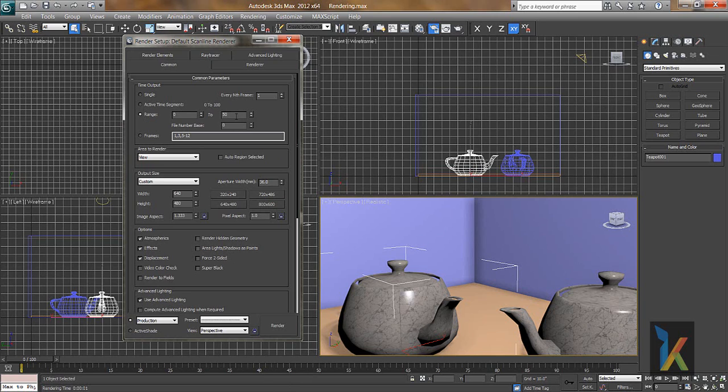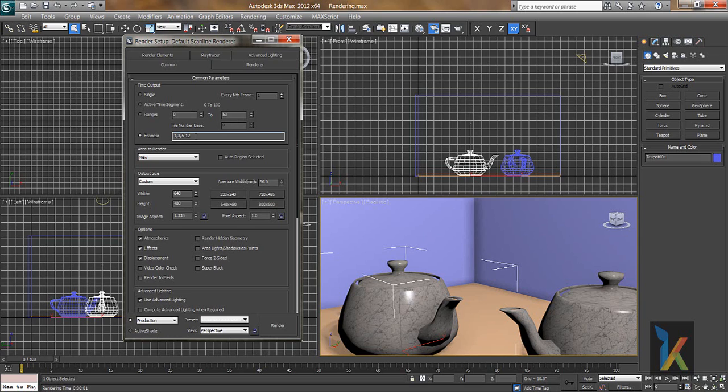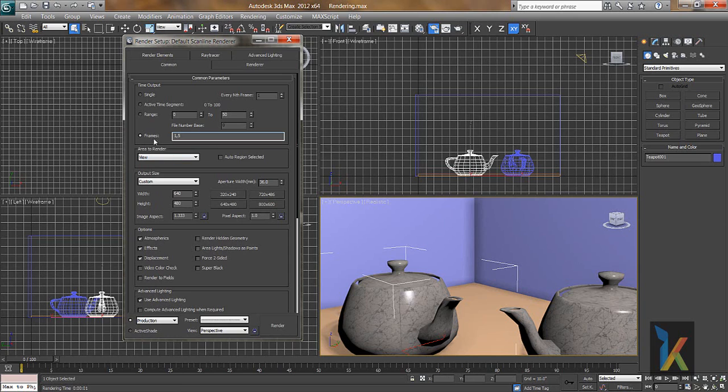51 to 100 will not render. This is what the range does. If you see frames, that means if I want only 1, 3, 5, or 12, something like that, it can be done like this. For example, I want only 1, so I'll say comma and I'll say 5. So if I do the render, it will give 1 and 5, two frames. This is how frames work.